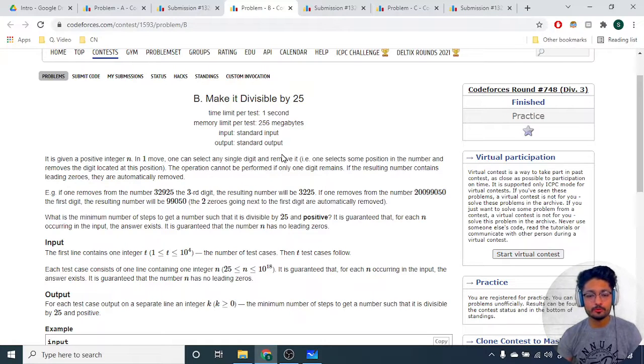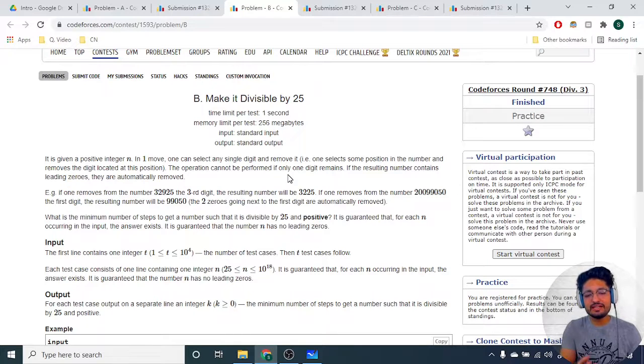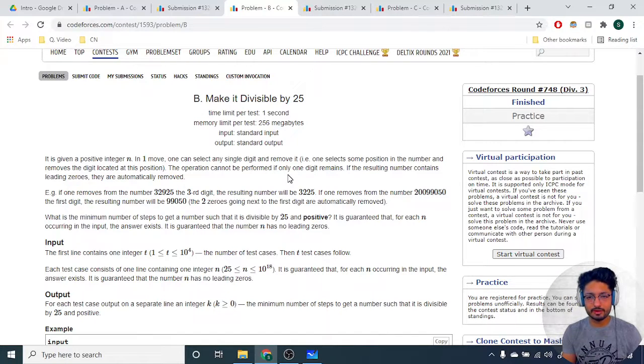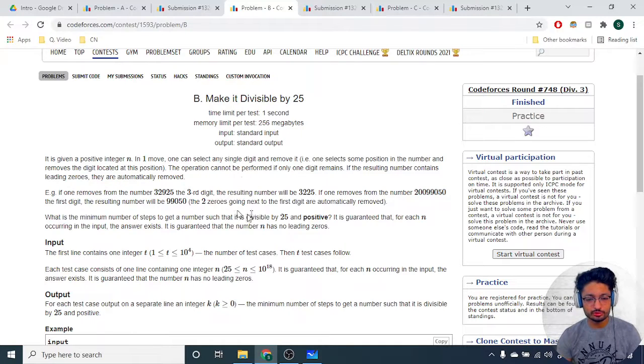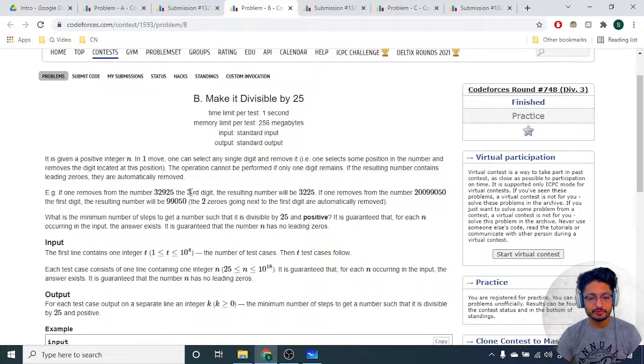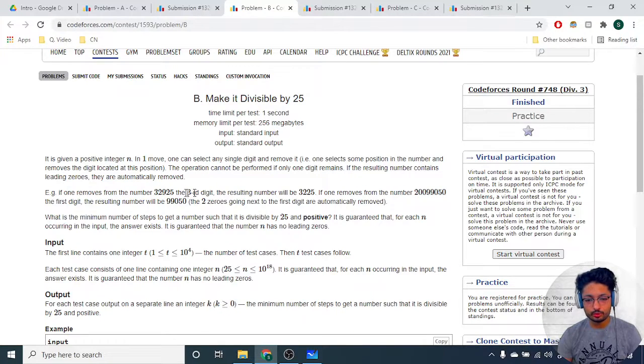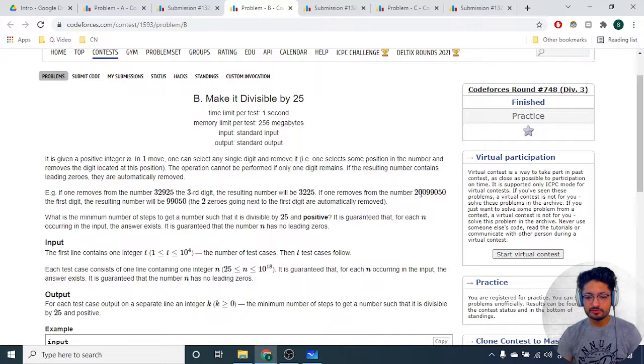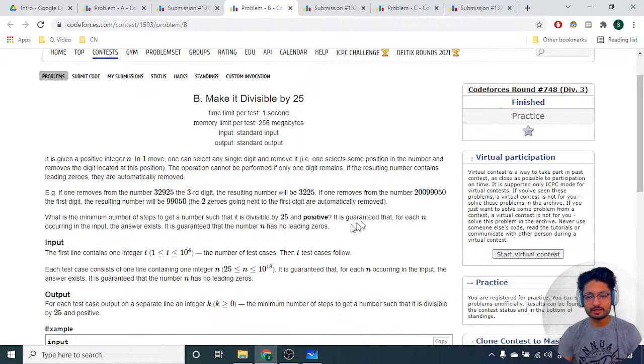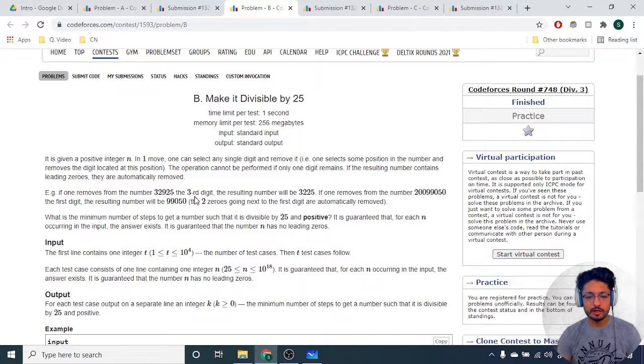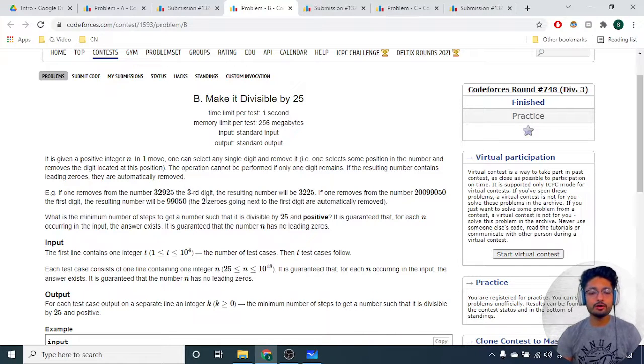The problem statement says that in one move you can select any digit and remove it. If by removing any digit there are leading zeros that remain, then those will all automatically be removed. You can see the two examples: if this is the number you have, if you remove the third digit that is 9, then the number will boil down to 2225. If you have this as the number and you remove the first digit, then it will be 0099050, so the leading 00 will be removed automatically.